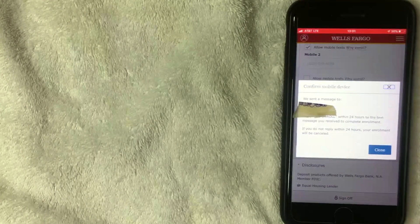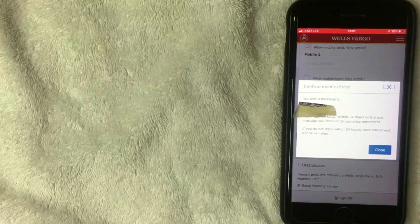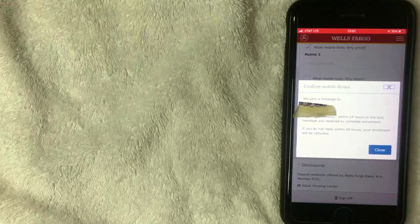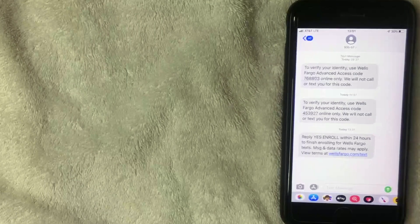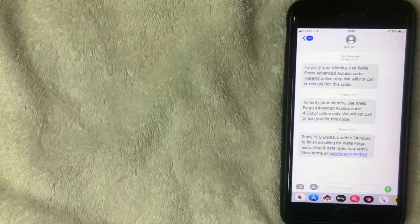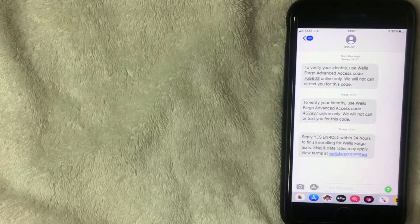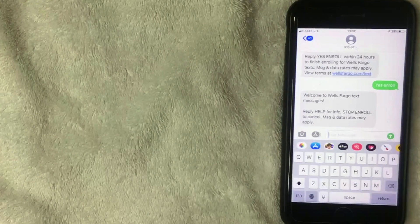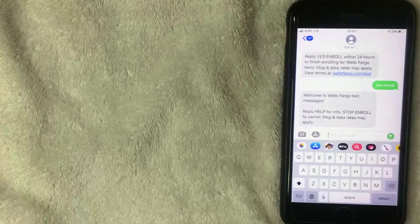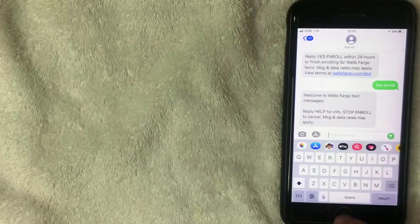Wells Fargo will confirm they've sent a message to your mobile device to verify enrollment for text messages. Go to that text message — Wells Fargo will ask you to reply 'YES ENROLL.' Reply to it, and you'll receive a welcome message confirming enrollment in Wells Fargo text messages. Then go back to the app.